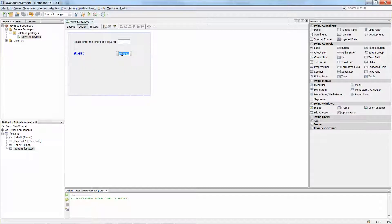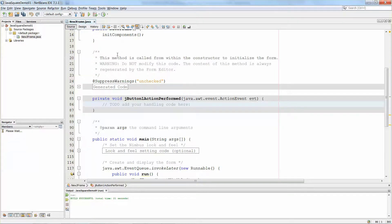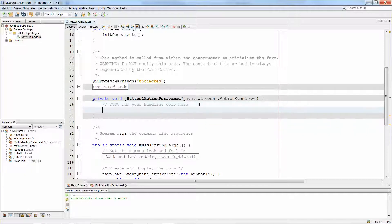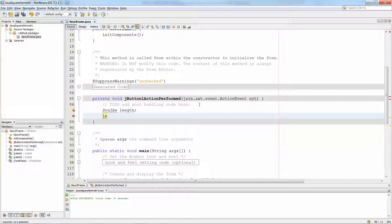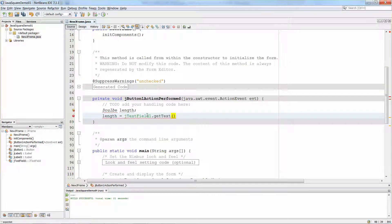Let me try again — there you go. So it brings me to the source code view. You can switch between the design view and the source code view easily. Go back to the design view and double-click the button. It puts me in the JButton1 actionPerformed function. I will need a double variable — let me call it "length". You're going to get the value from JTextField1, and then you have to call the getText() method to retrieve the value.